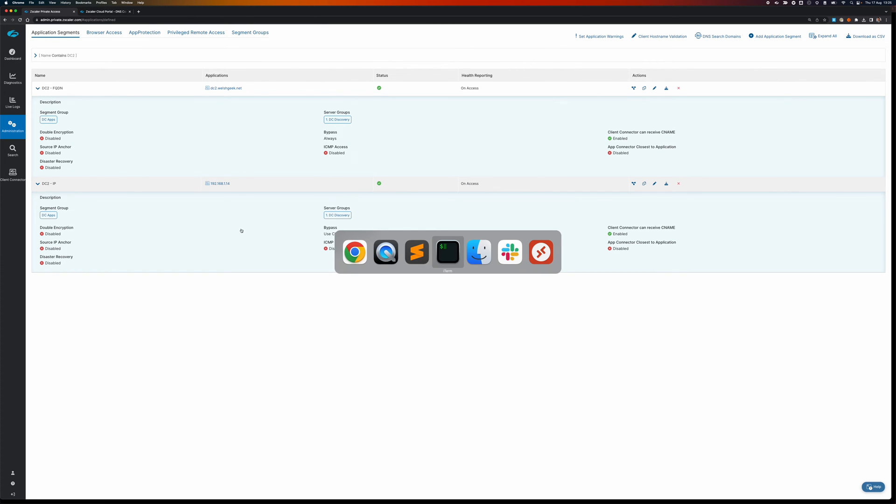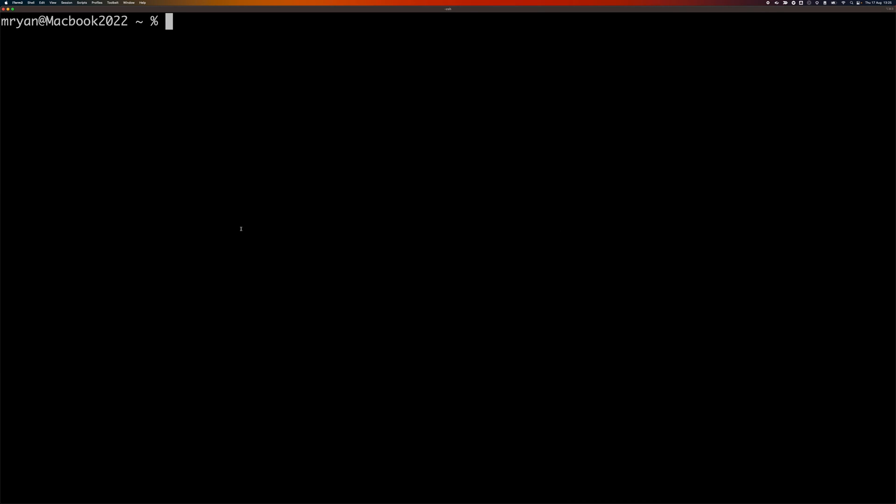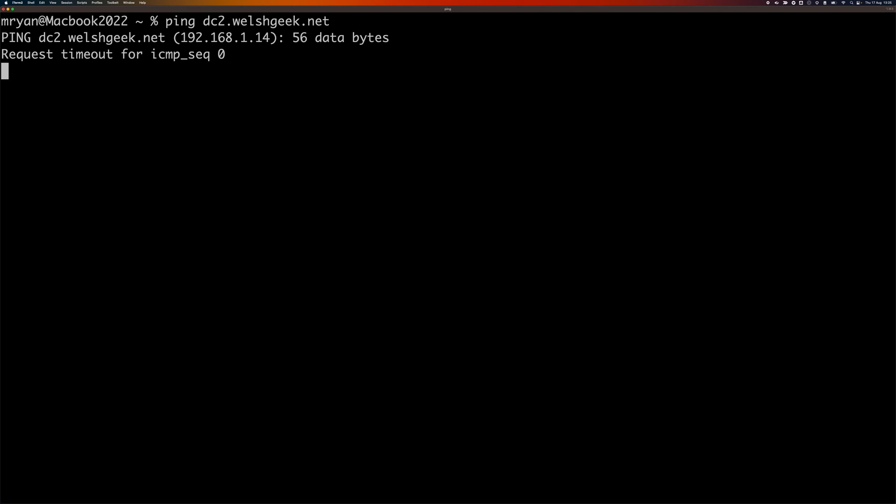So I'll show you how that works. If I ping dc2.walshgeek.net, I get that 192.168.1.14 address.